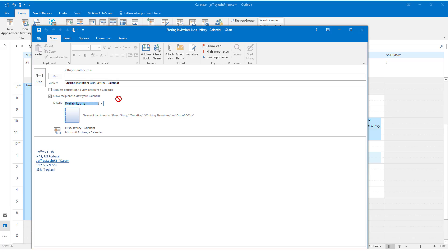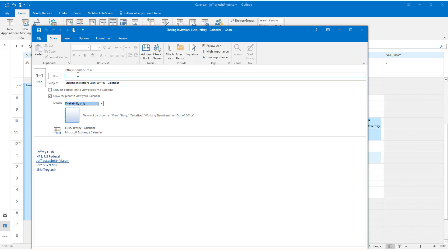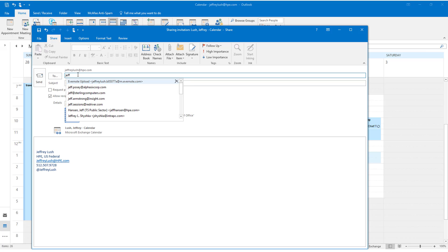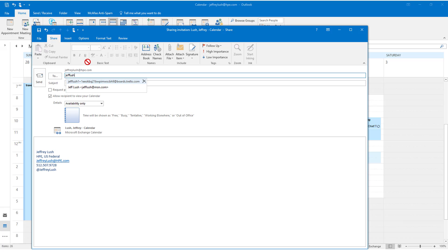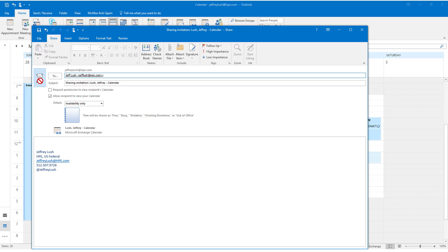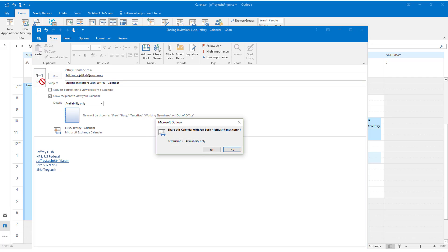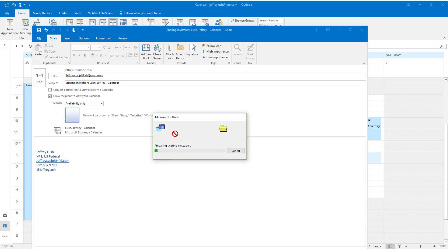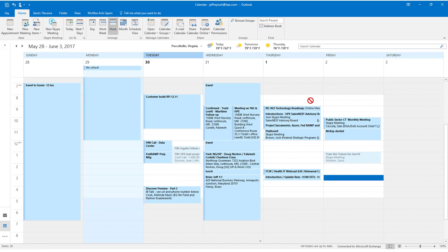I always select availability only so that it'll just show what's free, busy, tentative, and won't show any of the details. And then here's the calendar itself. Then I can just simply type in that individual's name. And we're going to actually send this to my personal calendar and we'll see what that URL looks like. So let's go ahead and click on Send. And then of course we hit Yes. And then it's preparing the sharing message. And the message is sent.